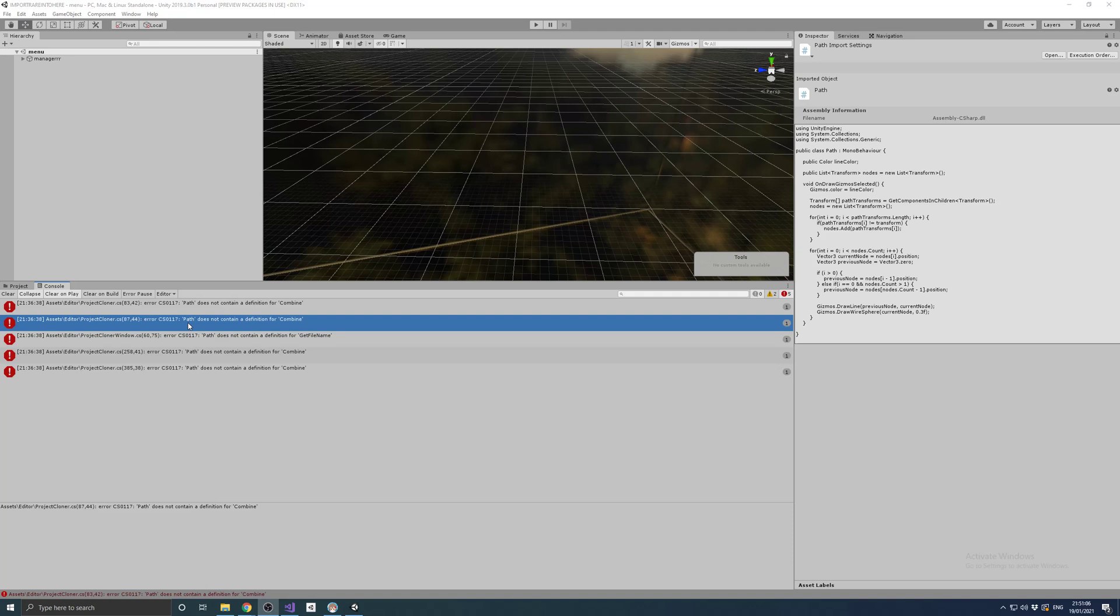Hello everyone! In this video I'm going to show you how to fix conflicting script file name and class name in Unity.